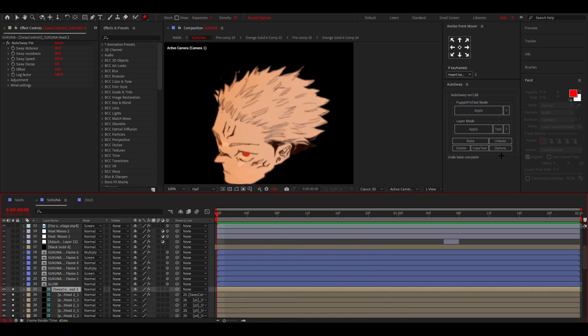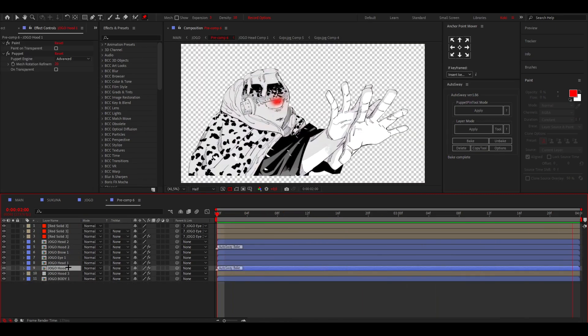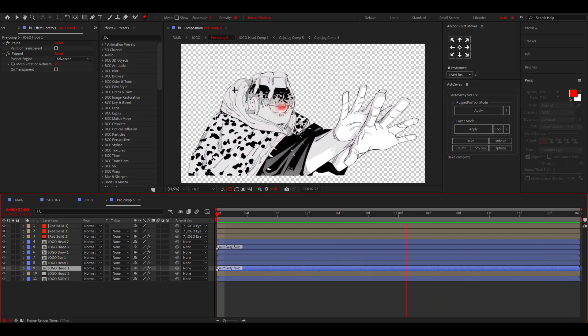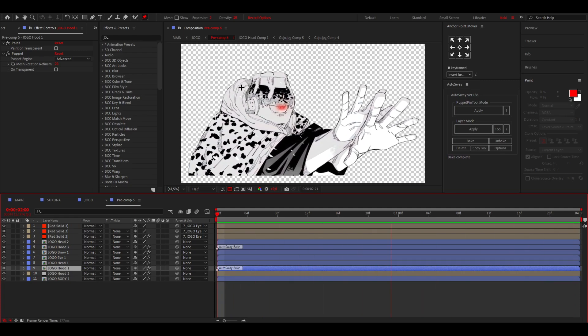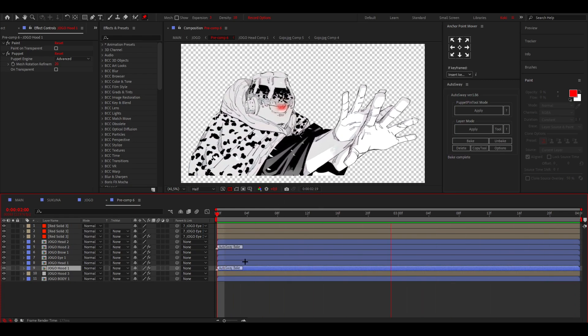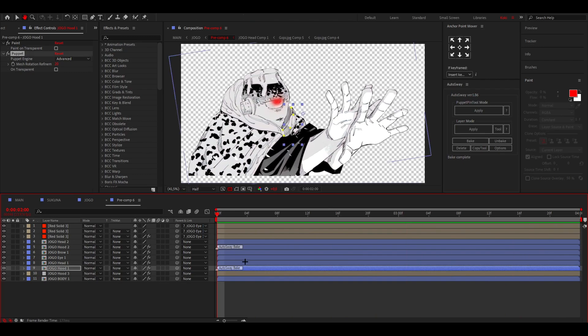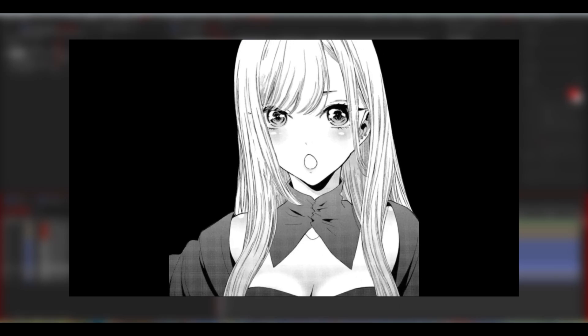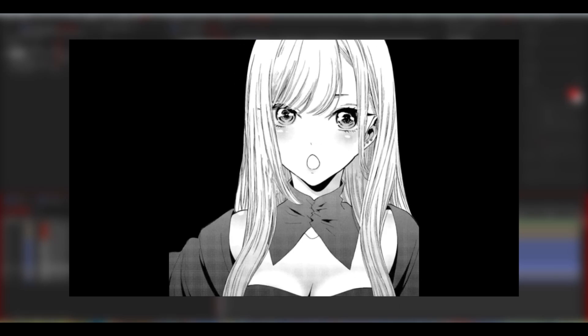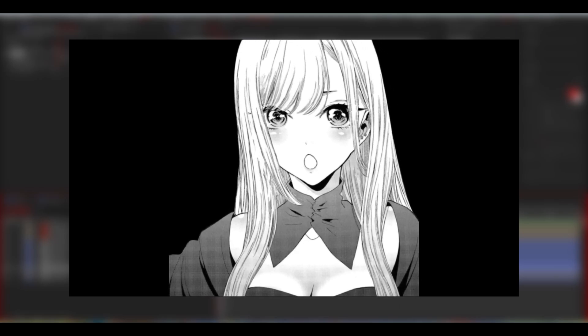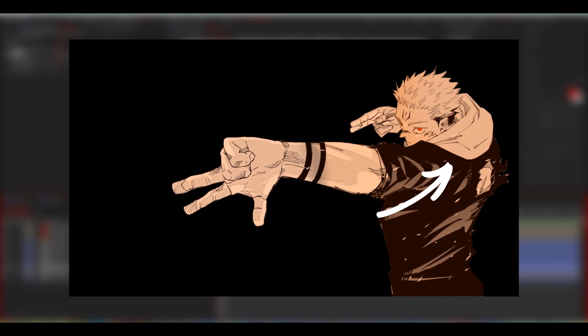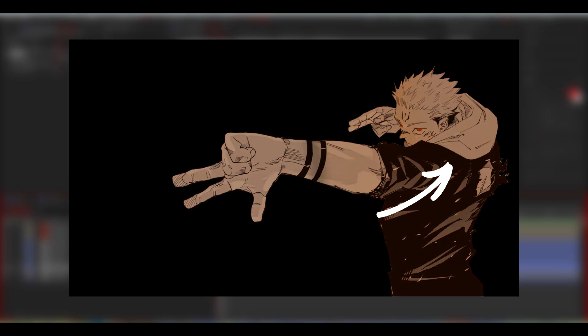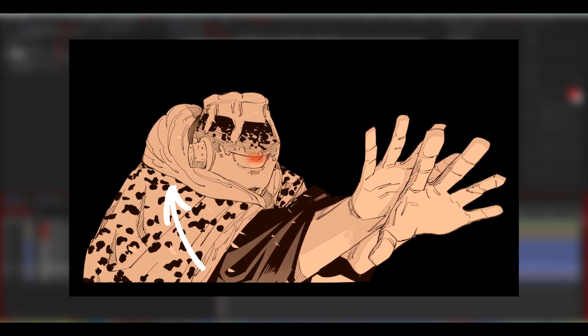And then on Jogo I also did AutoSway on his hood, so that's kind of basically it. So those are two or three ways to use AutoSway: one for the hair in front of like the face with wind, one for a hood or maybe a cape, and one for hair when it's possible like I did on Sakuna because not always does it look nice.